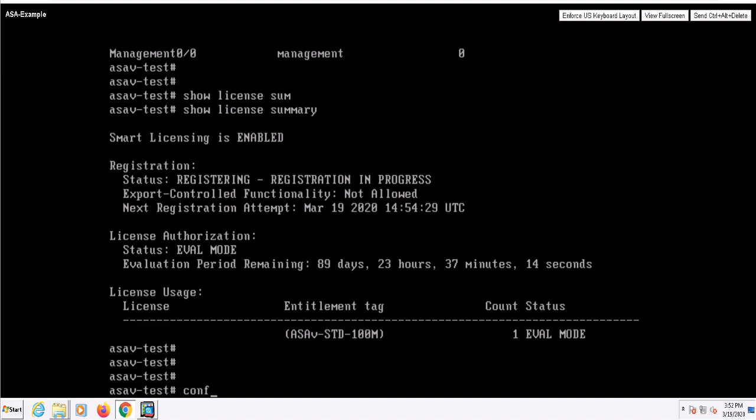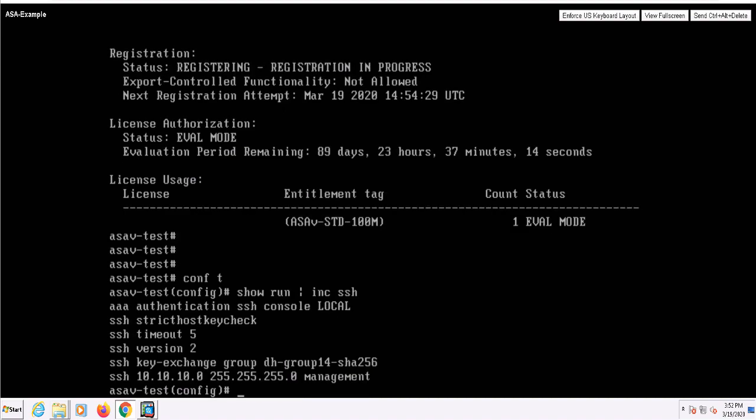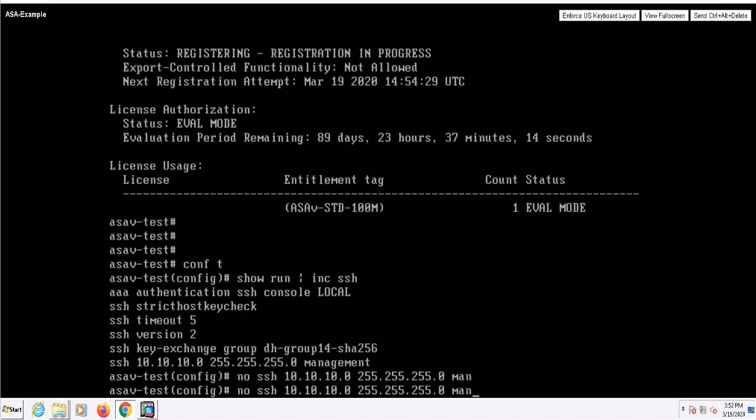In our first video, we did some SSH configuration with the vCenter template. I can issue the show run include SSH command to verify this. Since I'm not using the management interface, I'm going to go ahead and remove those SSH lines.